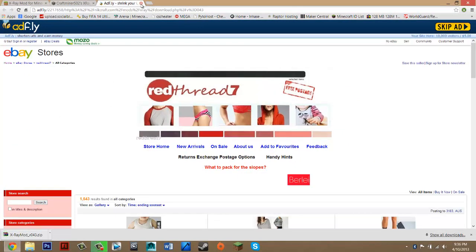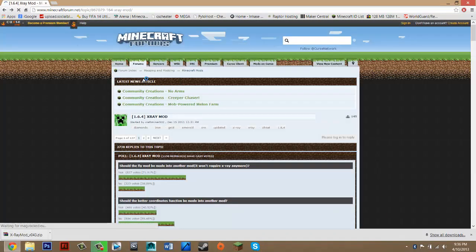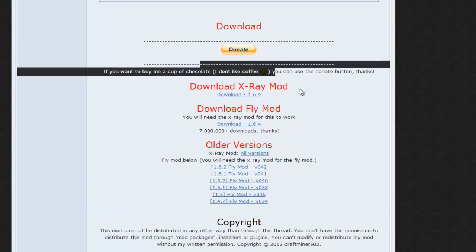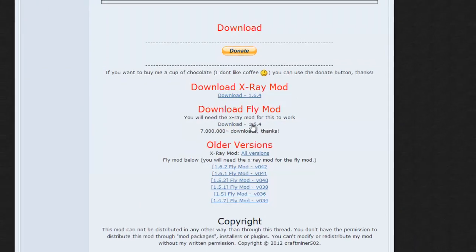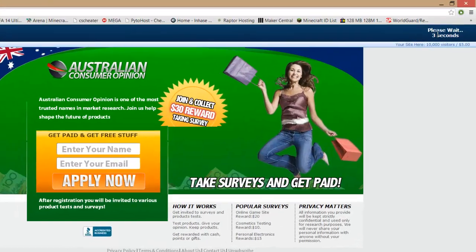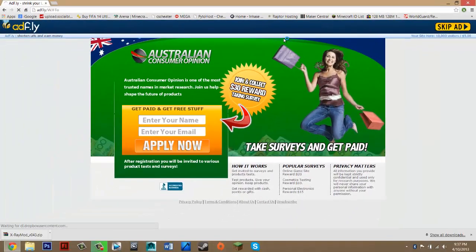Once you've got that, exit back out. You should be on minecraftprojects.net. Go back to the forum and scroll down to download again. If you also want the fly mod, press download for 1.6.4, click that link, and it should take you to AdFly. Wait five seconds, don't click anything, then press skip ad. That should be downloaded too.